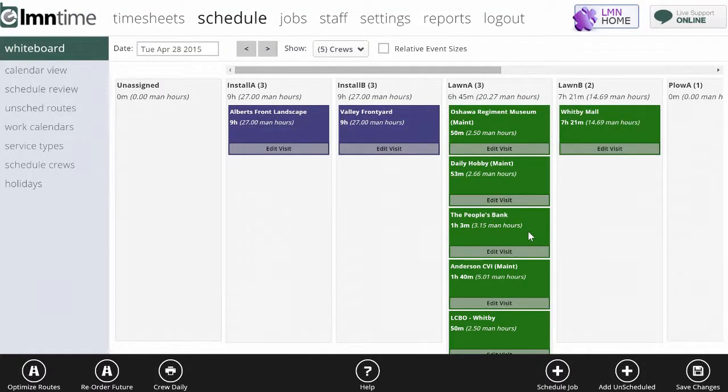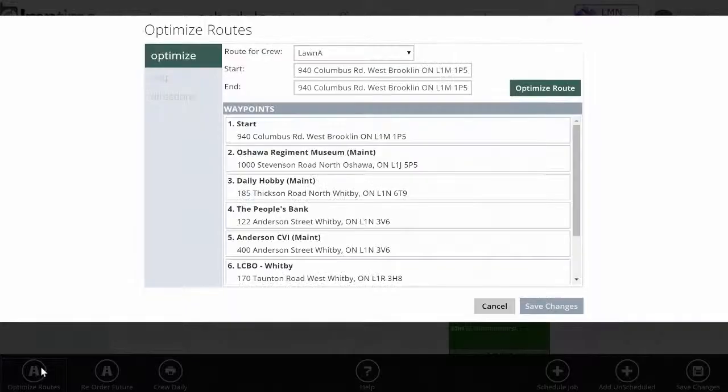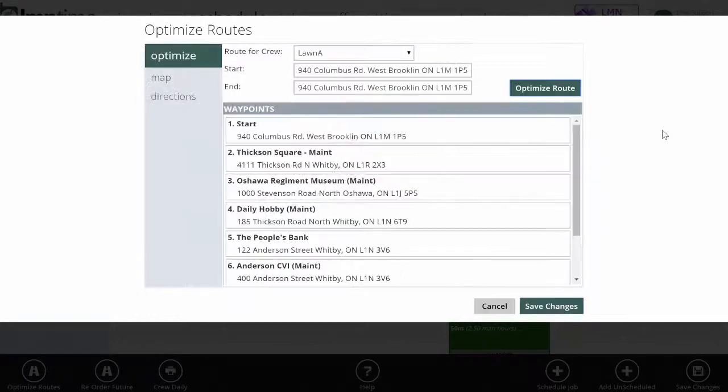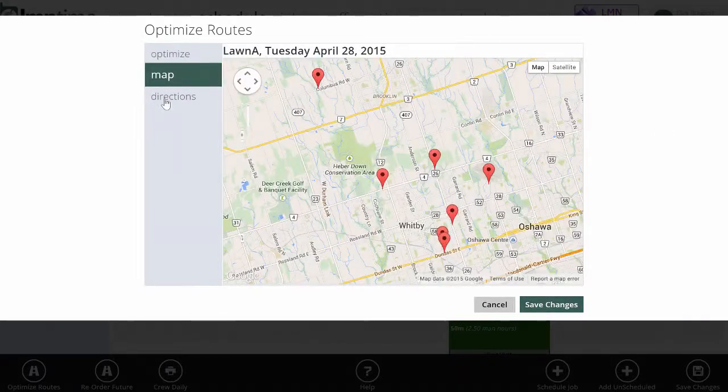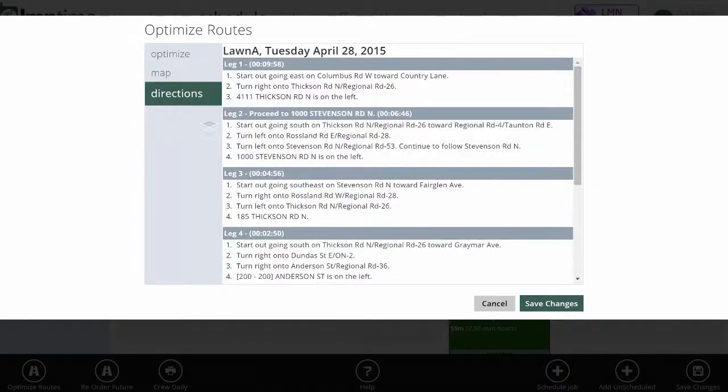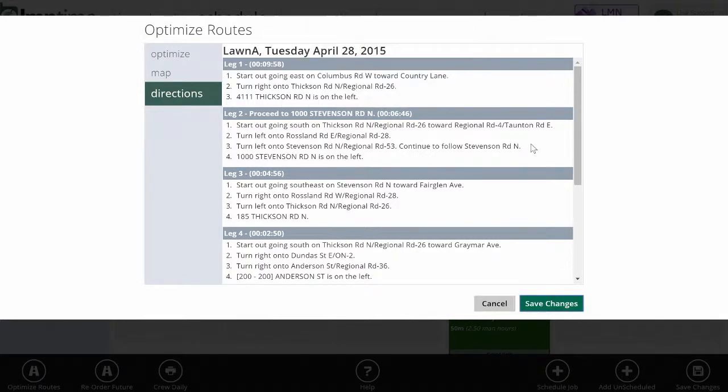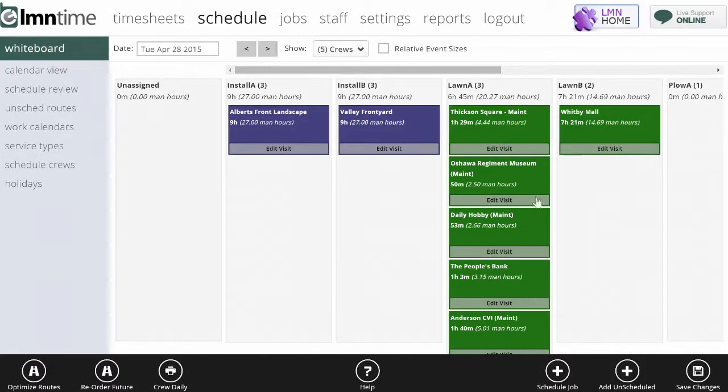Now that I've added it, I want to make sure they're still doing it in the most efficient driving order. So you can hit the Optimize Routes button. Simply click the crew that you want to optimize and the starting and ending location for this crew and then optimize it. It'll go out and generate the best directions for those sites site by site. When I save the changes, it's going to reorder the jobs on that date in the proper order.